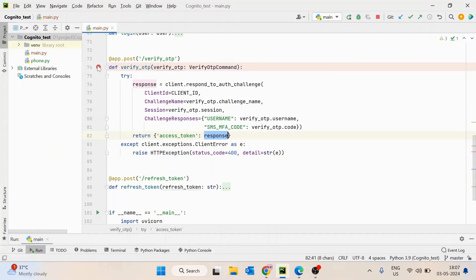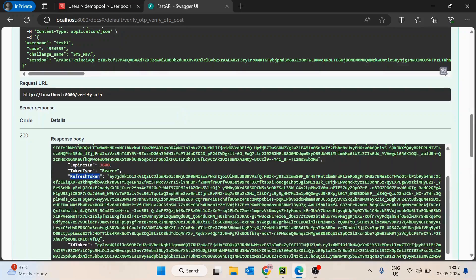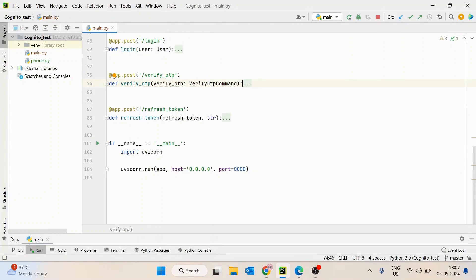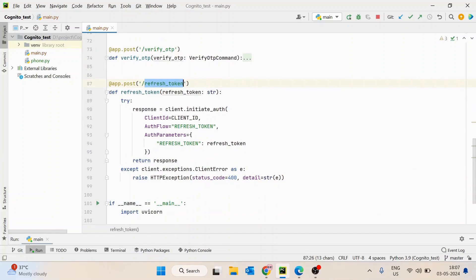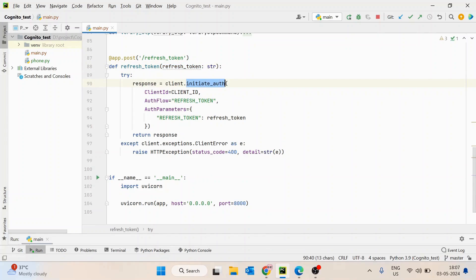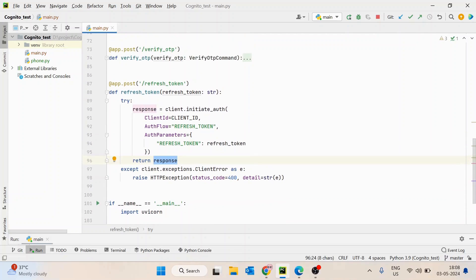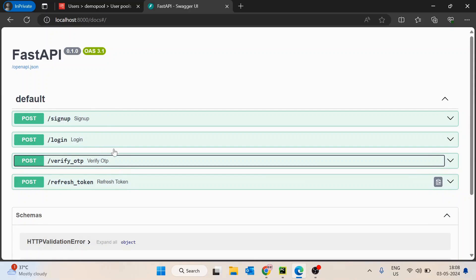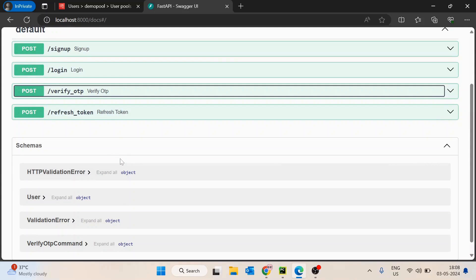I have also created an API for refresh token. This access token expires in 3600 seconds — basically one hour. What the front end can do is at around 50 or 55 minutes, using the refresh token they will hit the slash refresh-token API, passing only the refresh token. I will initiate auth again with the refresh token flow, and in the response I will get a newer token. This is how the refresh token works.